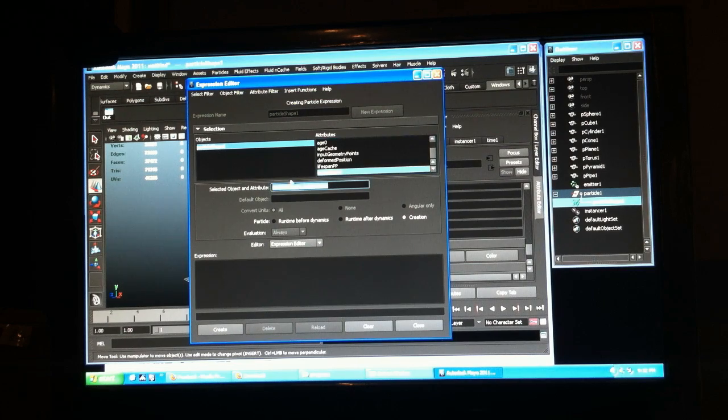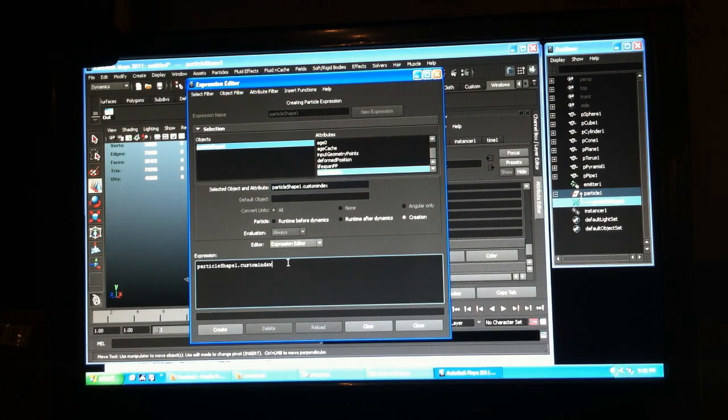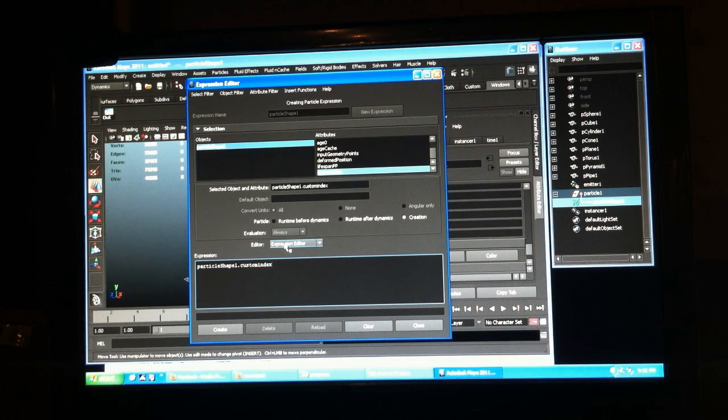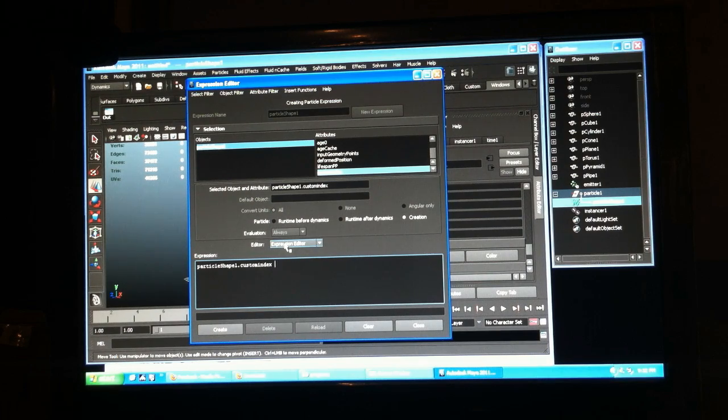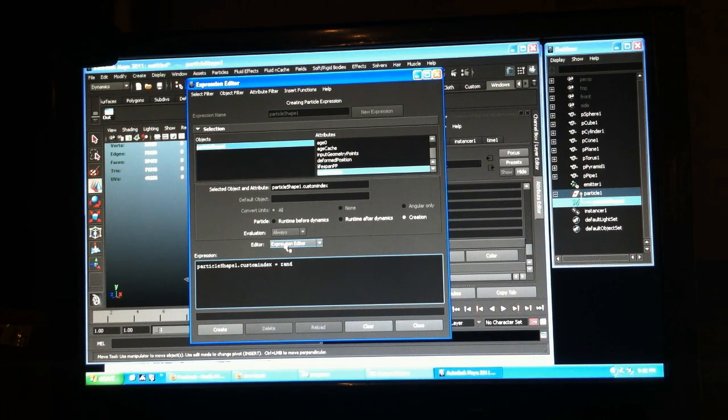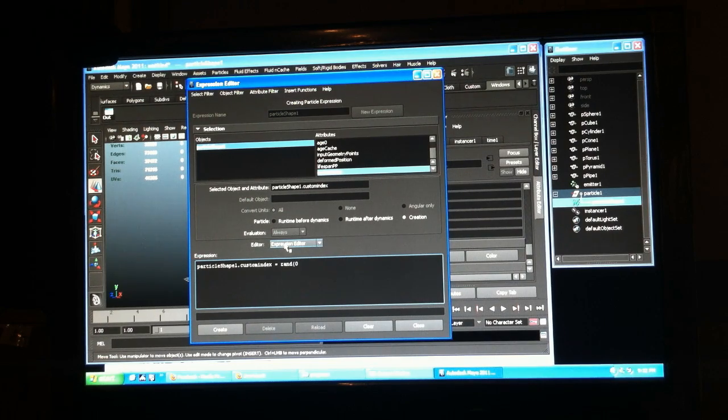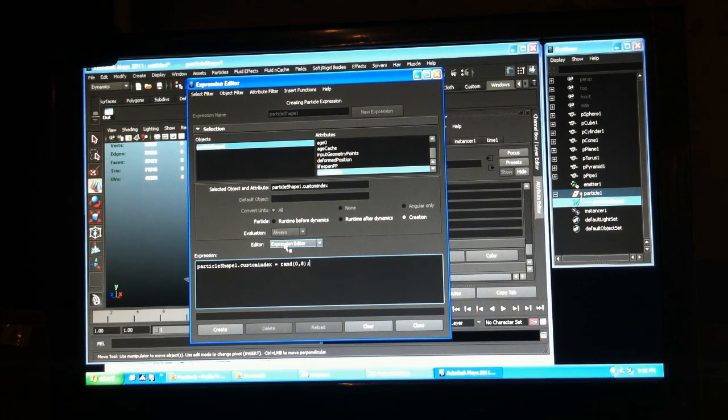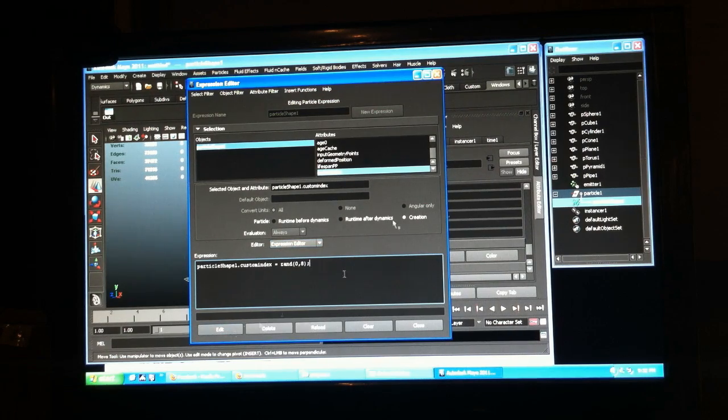Custom index I didn't create, so now it's gone. This is why it's good to do stuff in notepad. Equals random number between zero and eight, and create.